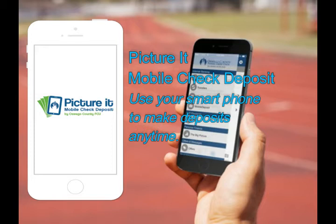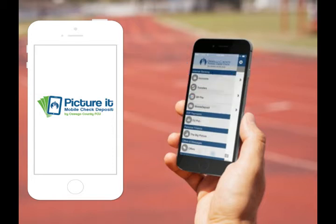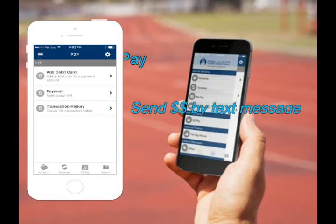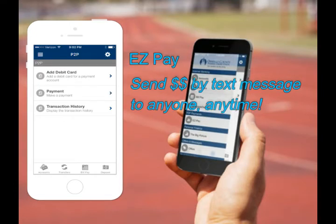So you can use your smartphone to make deposits anytime. You can also access EasyPay, our app that lets you text or email payments directly to friends.